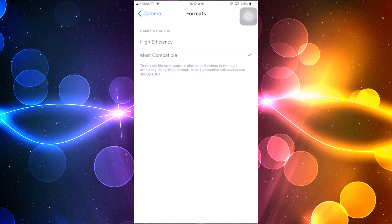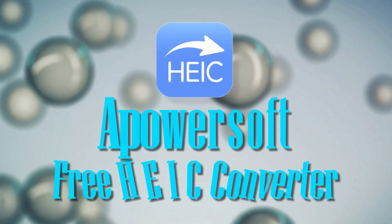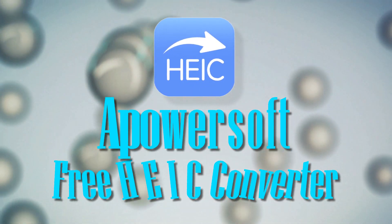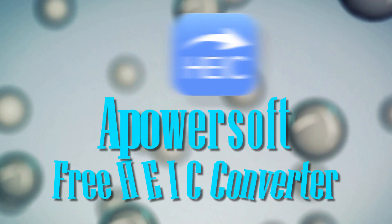The second way is to open a HEIC file after converting it into JPEG using PowerSoft free HEIC converter. To use this program, kindly visit its official page.